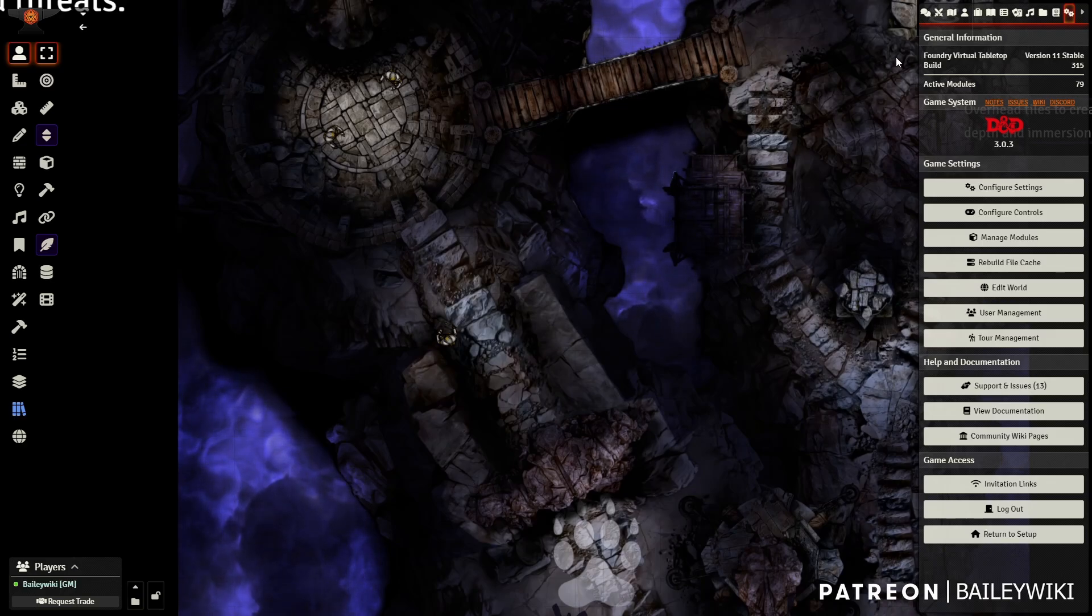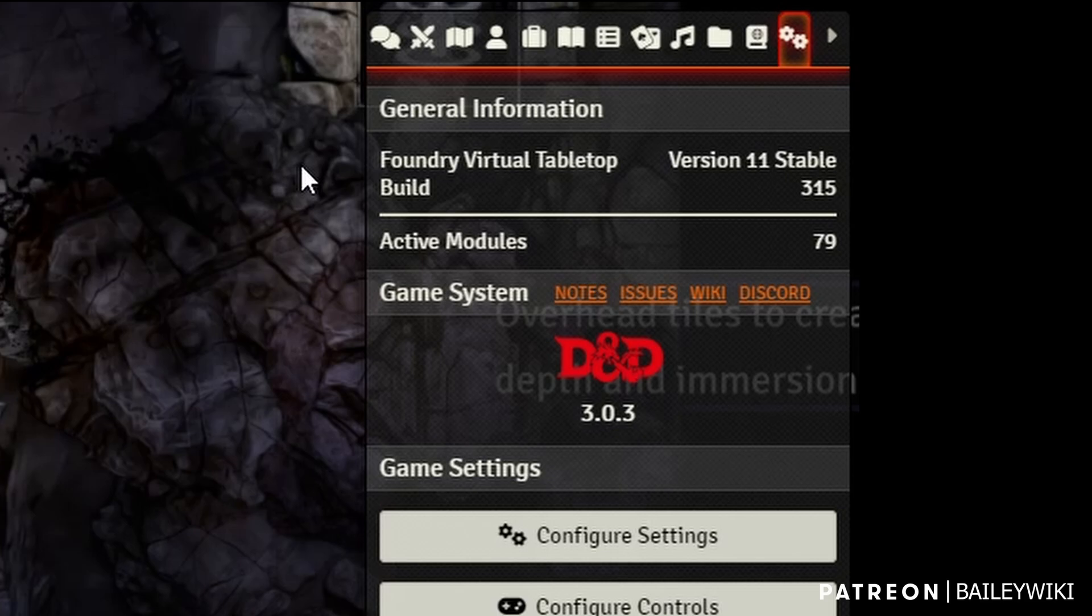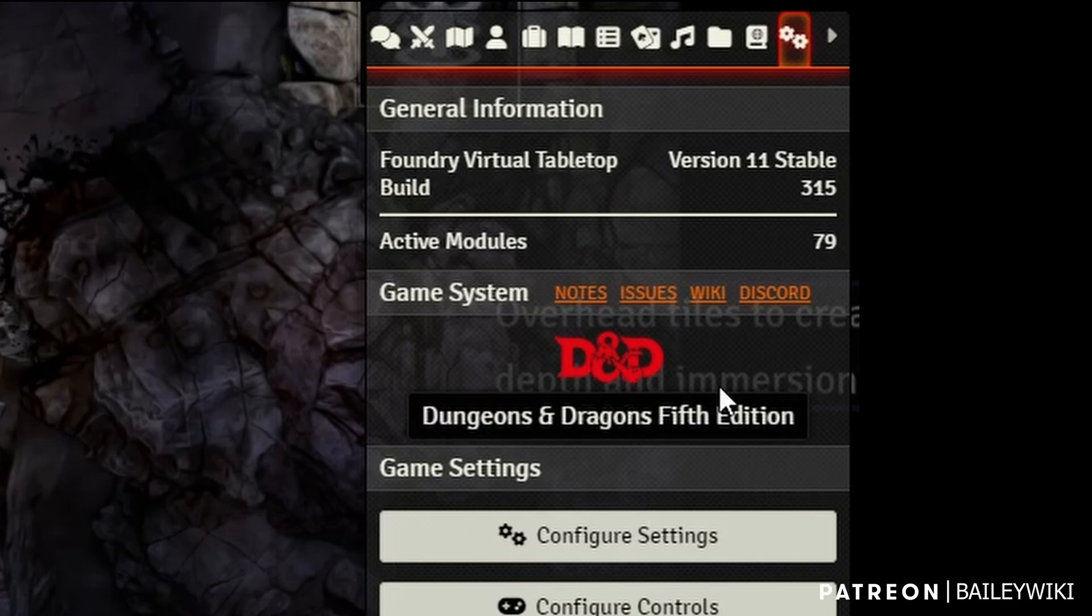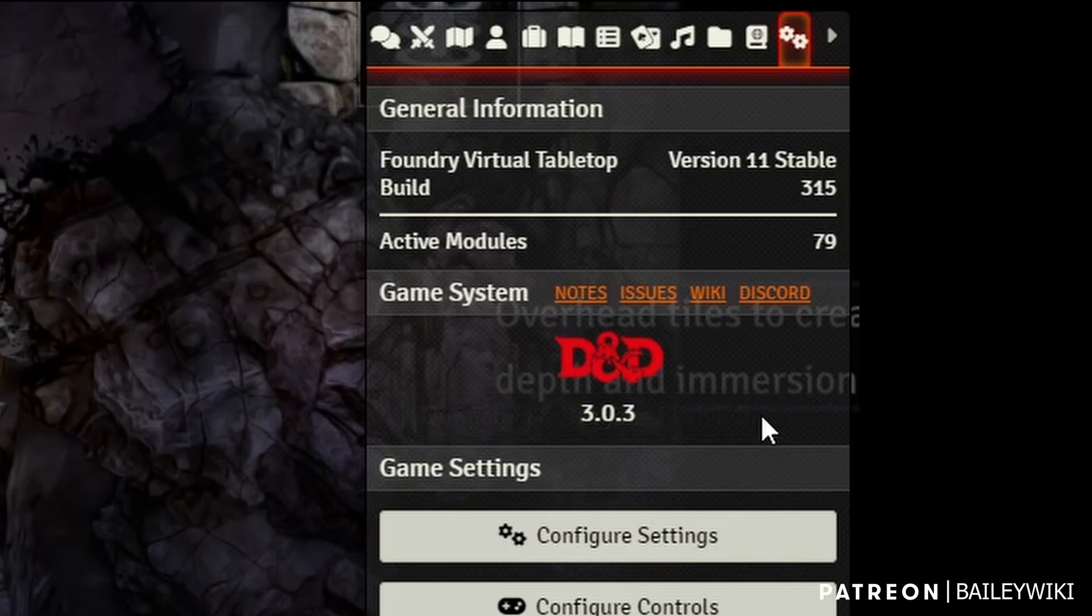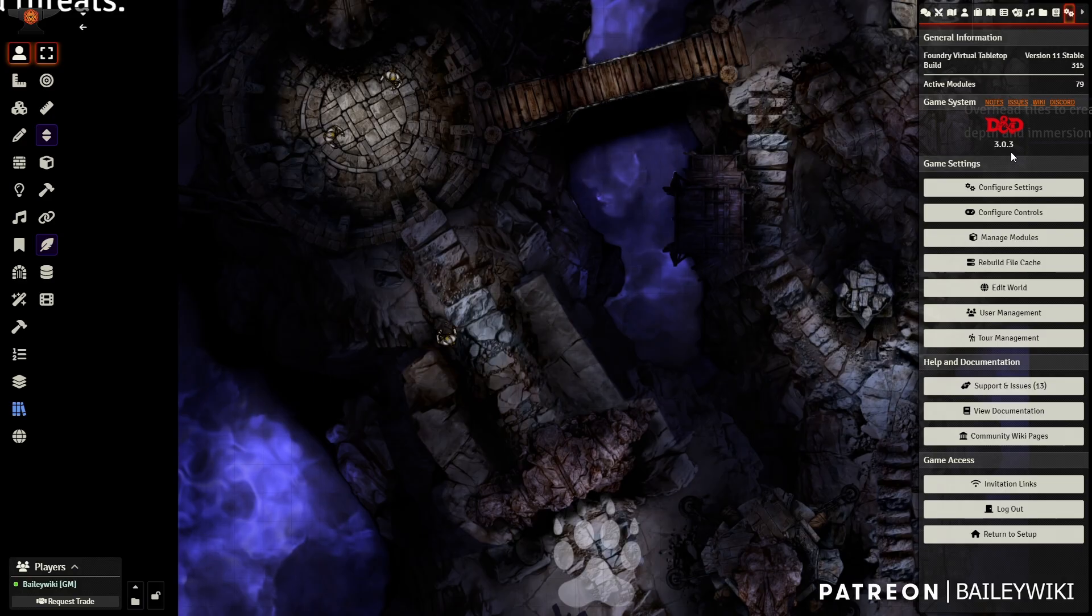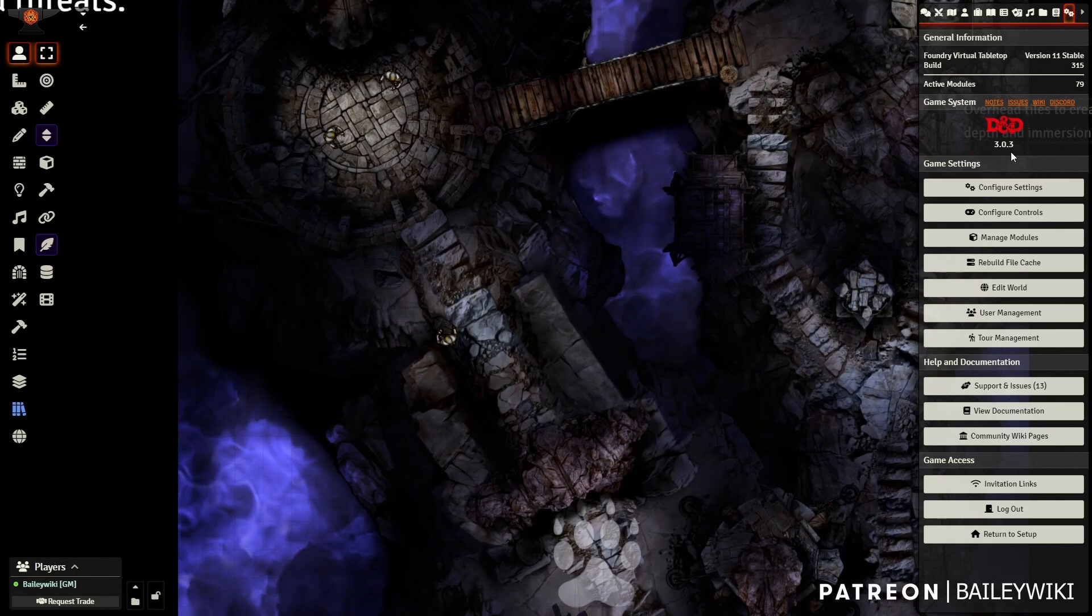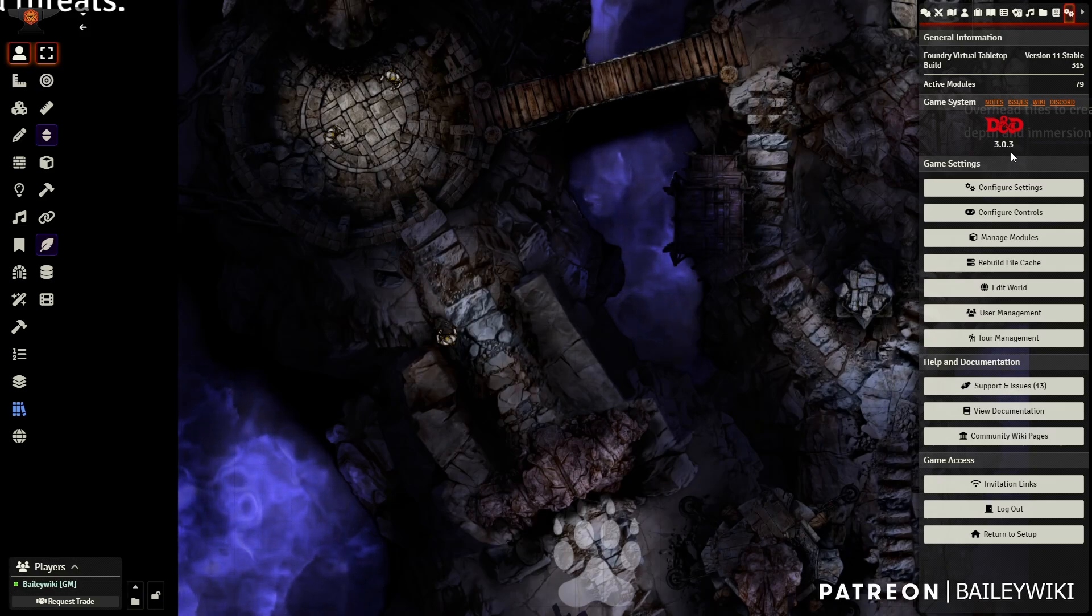Also keep in mind that we're on Foundry version 11 as of the time I'm doing this tutorial. We've got D&D version 3.0.3. Some of you are not quite on that yet. I recommend you wait if you have modules that you're interested in making sure work with the new D&D 5e, like automation modules.